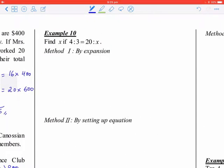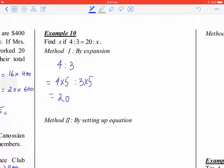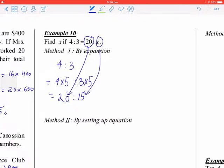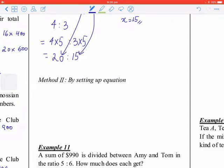This video is about Example 10. By the expansion method, you can expand 4:3 to 20:15. If you compare them, this one corresponds to this one, and this one corresponds to this one, so x equals 15.